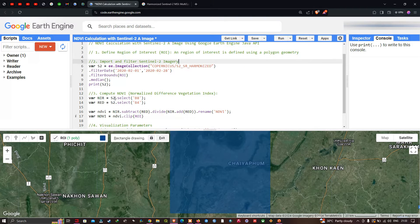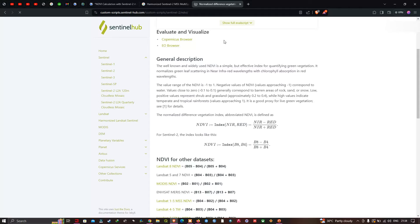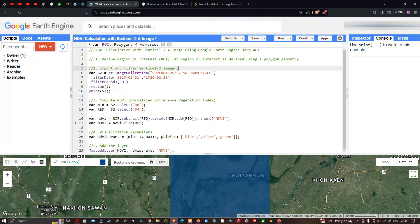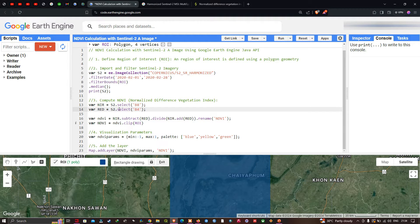Next, we're going to compute our normalized difference vegetation index. The NDVI formula for Sentinel-2 is: (Band 8 minus Band 4) divided by (Band 8 plus Band 4). We define a variable called 'nir' equals s2.select('B8') — that is the near-infrared band — and a variable called 'red' equals s2.select('B4'), which is the red band.